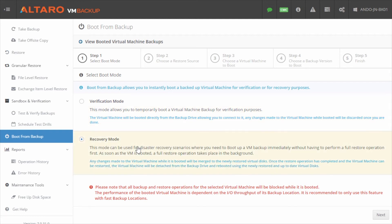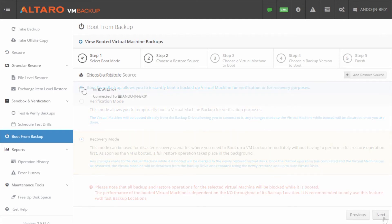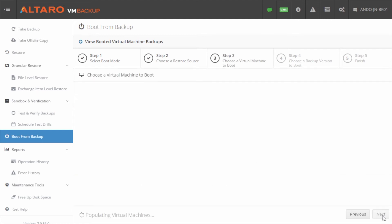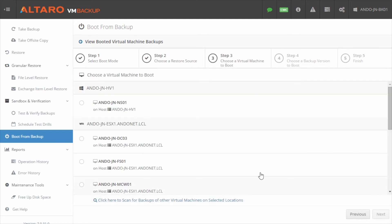For the purposes of this video, we're going to select Recovery Mode and then click Next to move on. Select the restore source and click Next. Choose the virtual machine you would like to boot from backup and then click Next.